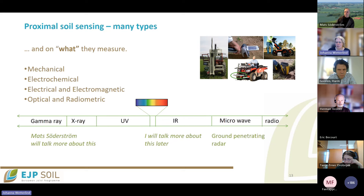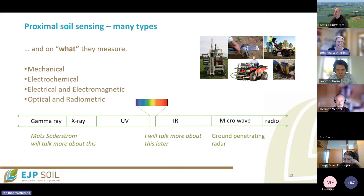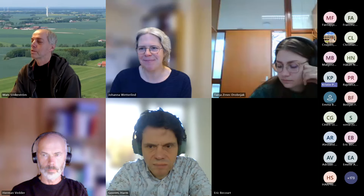That was a very short and fast overview. I would now like to give the floor to my colleague Kristine to go into more detail on electrical and electromagnetic sensors. Thank you, Johanna. I will start sharing my screen.